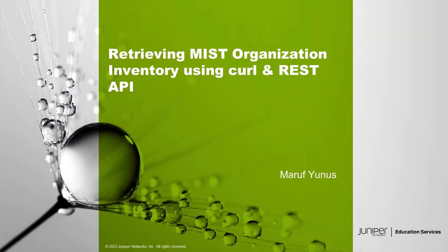Welcome to Juniper Networks Learning Byte. My name is Mauro Finos and I'm a Lab Architect with Education Services Lab Team. In this Learning Byte, I'll be showing you how to retrieve MIST organization inventory data using CURL and REST API.